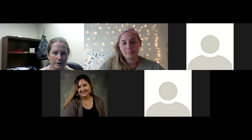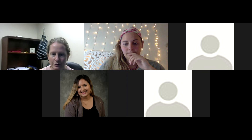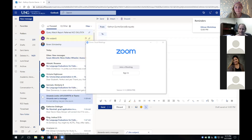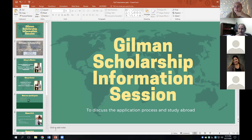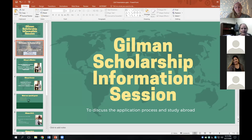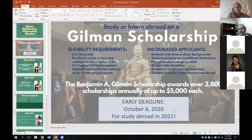Thank you all for introducing yourselves. We will hear a bit more about Jimena's experiences, and first we'll do an overview of the Gilman Scholarship itself that Mandy and I will be presenting. Let me share my screen so that we can look at this PowerPoint together. So, some overview information about eligibility and the applicants Gilman is looking for.